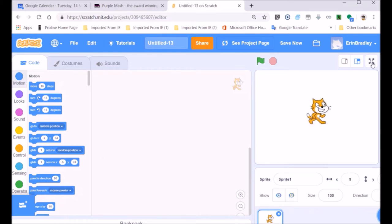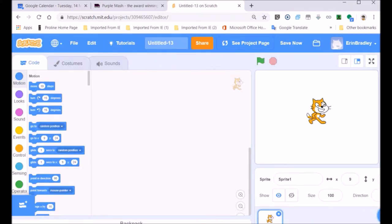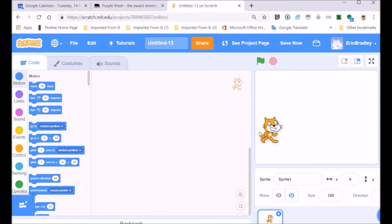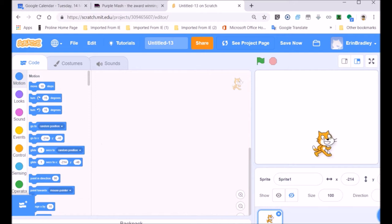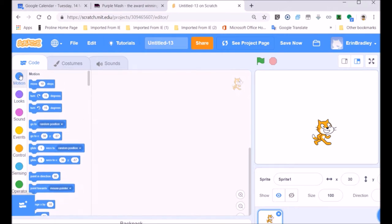Our sprite is going to be moving around randomly — the computer will help us allow him to move around. I forgot to mention the X and Y axis. If you move in this direction you're moving on the X axis, and going up and down would be the Y axis. So we've got these two axes — X and Y — and we're going to see that in the blocks of code indicating where we're moving.